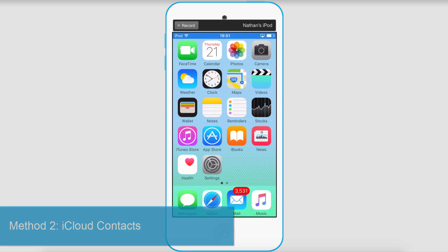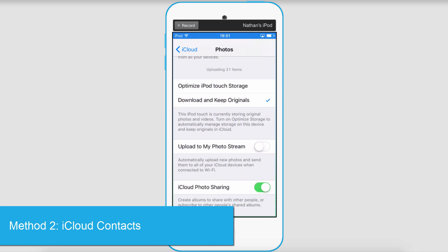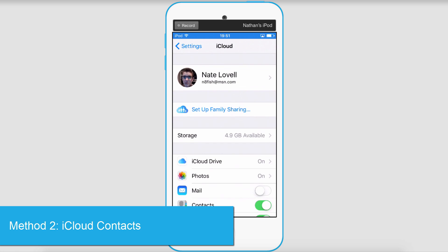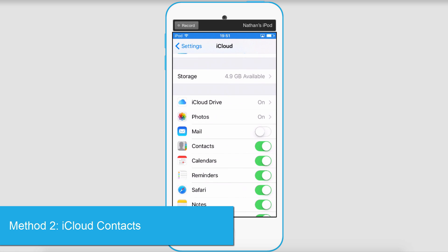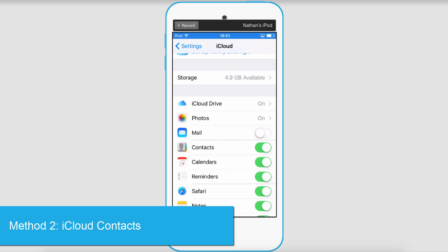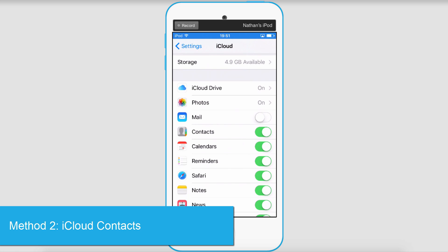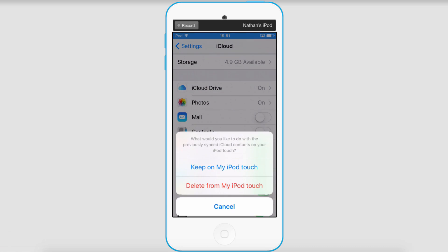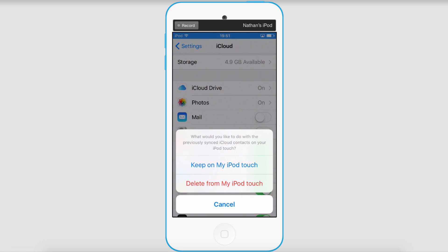The next method is actually on your device itself. If you go to your settings and iCloud we can go down to contacts and we can simply click on unsync and it will not sync any of those.